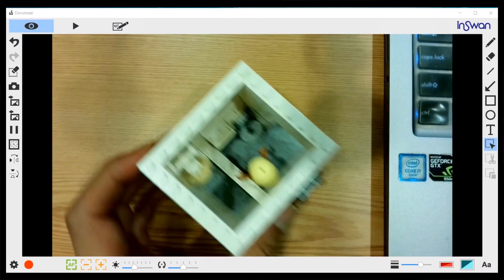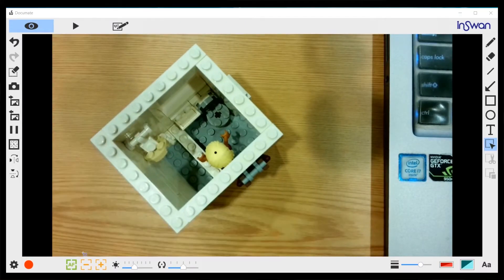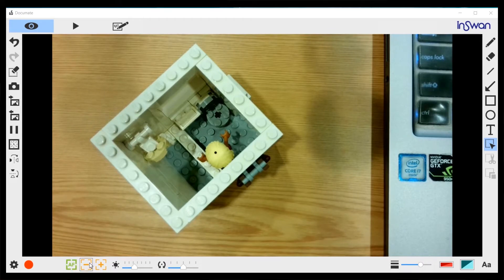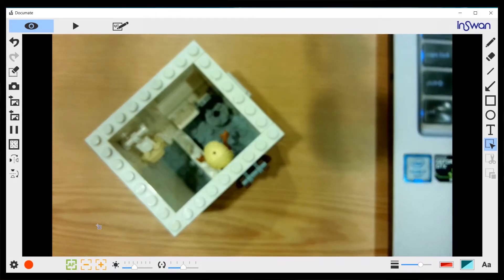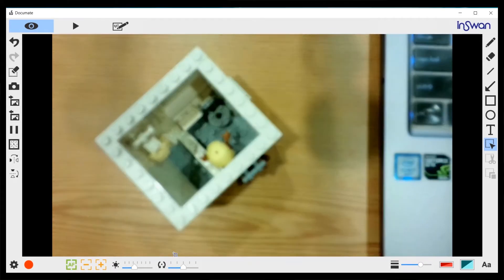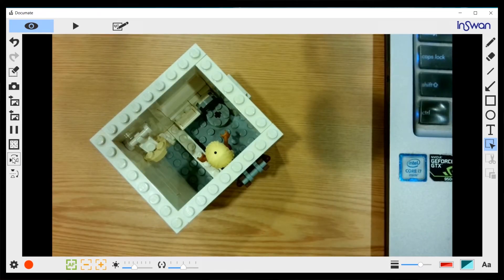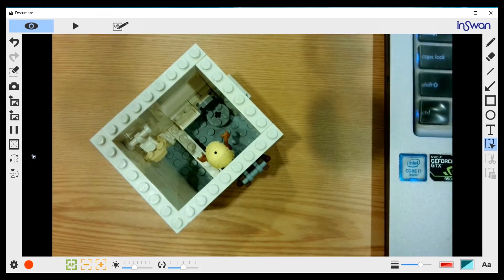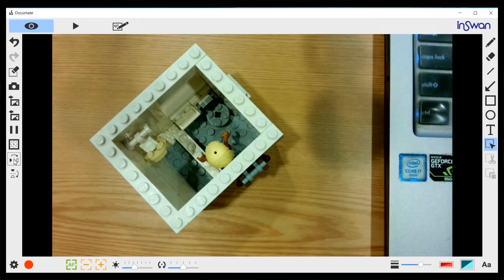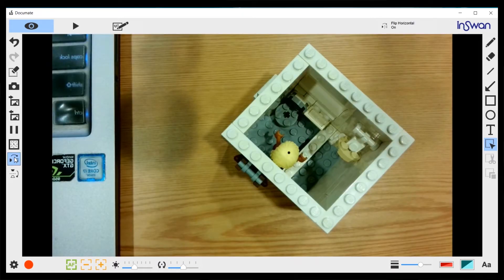Now, let's talk about the horizontal flip and vertical flip. Suppose I put a model here. Let me focus it. If I go to this horizontal flip button, if I click on it, you can see now the image is flipped.